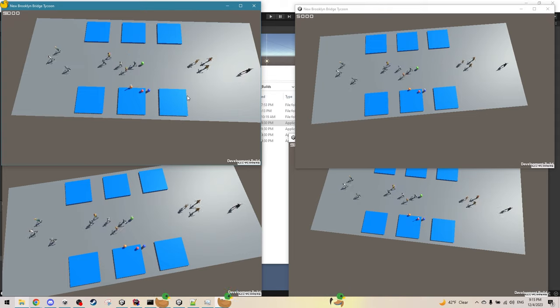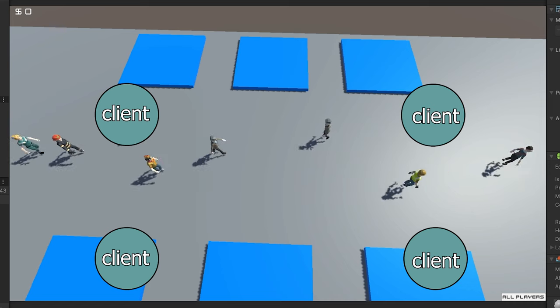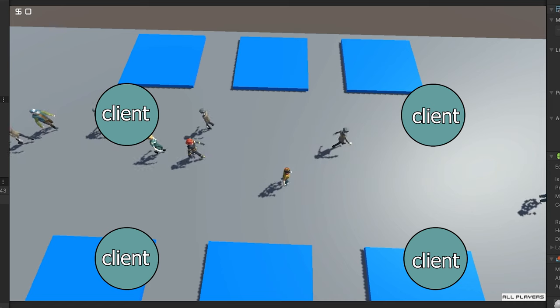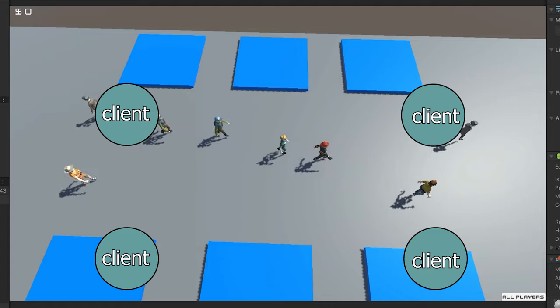Basically, the idea is to have the client be responsible for as many things as possible without getting out of sync from other clients.